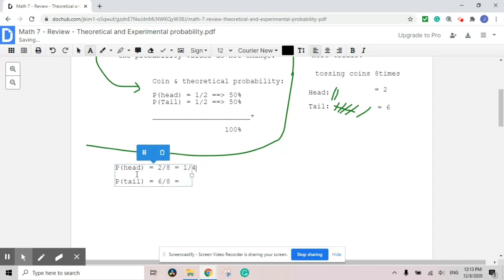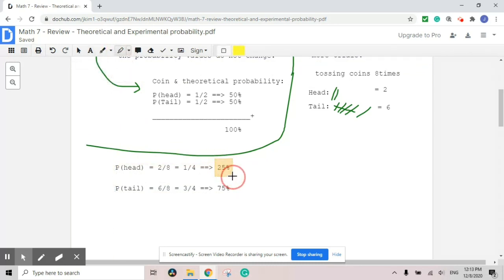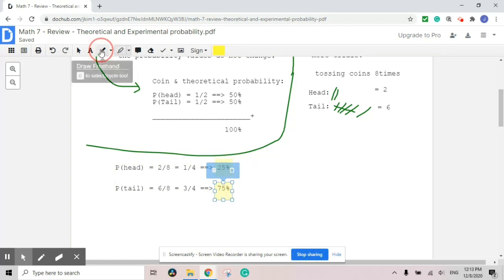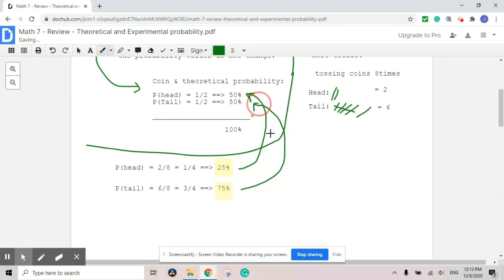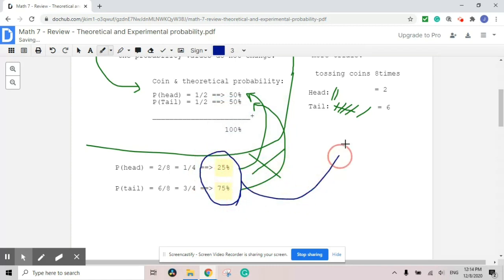If it's two over eight, that can be simplified to one over four. That means it's only 25% chance for heads in the experimental data. For tail, it's three over four — so 75%. When you look at the percentages, 25% and 75% are not our theoretical values; they are based entirely on our experimental data from the eight trials.